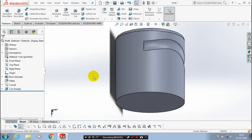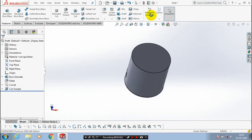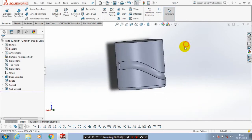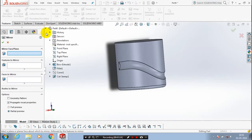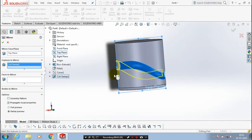Now the sweep cut is successfully created. We have to mirror the sweep cut, so go to the mirror option. Make the mid-plane as a reference, select the mid-plane, and select the features to be mirrored — just select the sweep cut which we will mirror here.